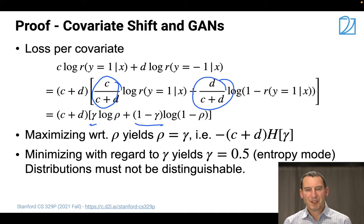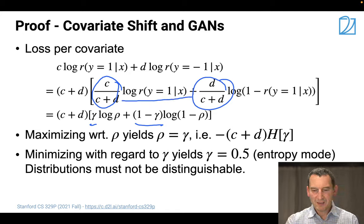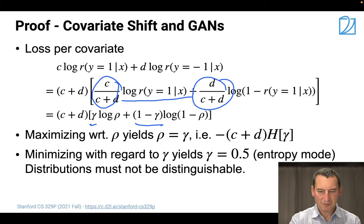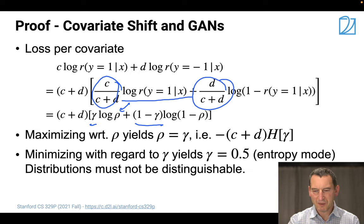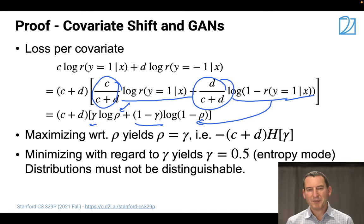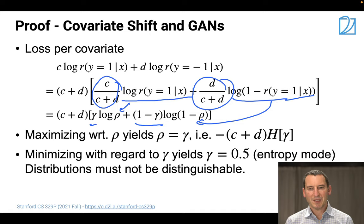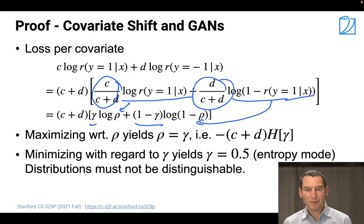If I want to maximize this with regard to rho - renaming terms as rho and one minus rho to simplify the expression - then if you take the derivative with regard to rho, you find that rho equals gamma is exactly the term for which this is optimized. So I get minus (c+d) times h(gamma), and minimizing the entropy with regard to gamma gives us gamma equals one half.